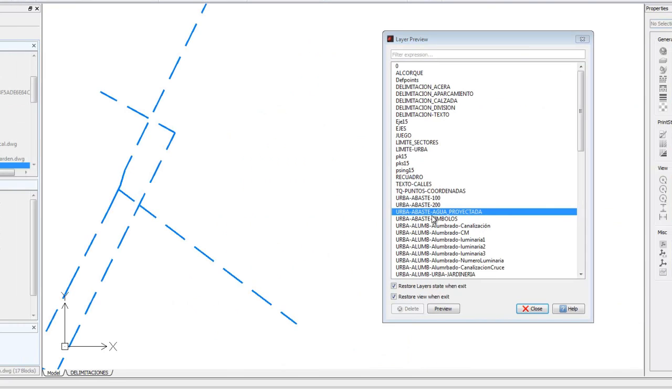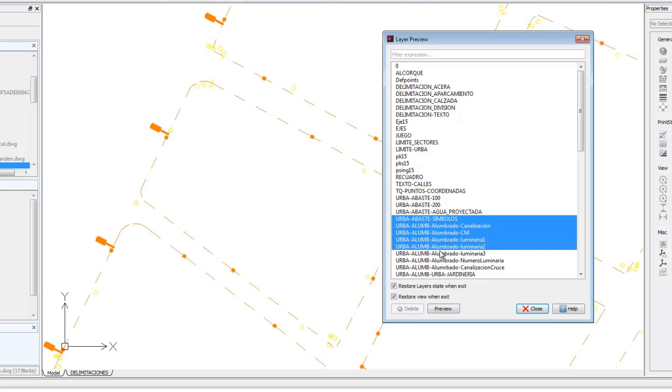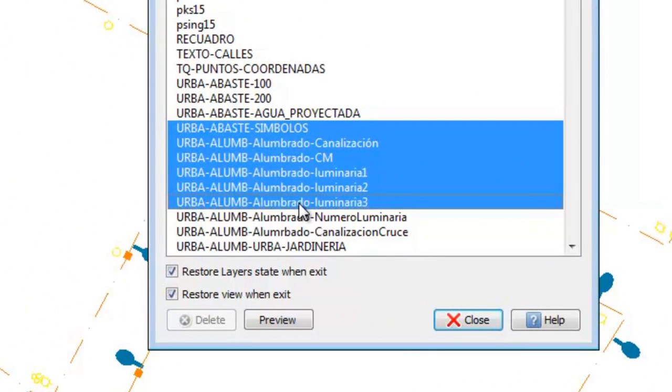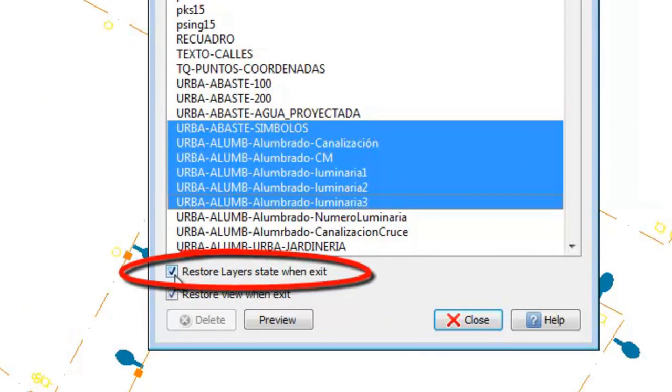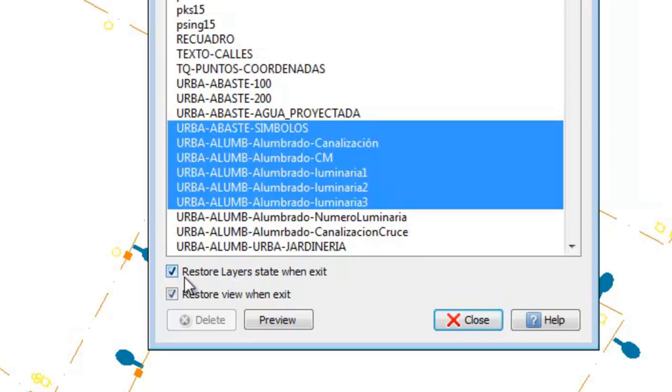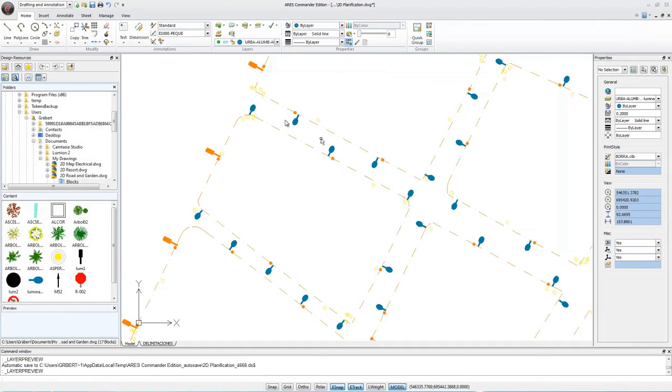When you browse through layer preview, you are activating and deactivating layers. If we have selected some layers for preview, we can decide what should happen when we close the dialog. We can use this checkbox to restore or not the layer state before preview. By default, layer preview will restore the state, but I can uncheck the box. If I do so and close the dialog, the layers will remain like in the preview.